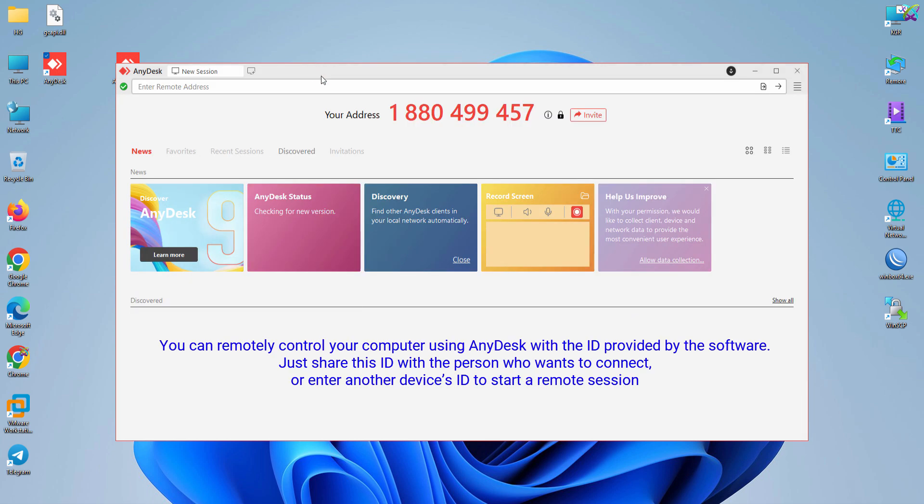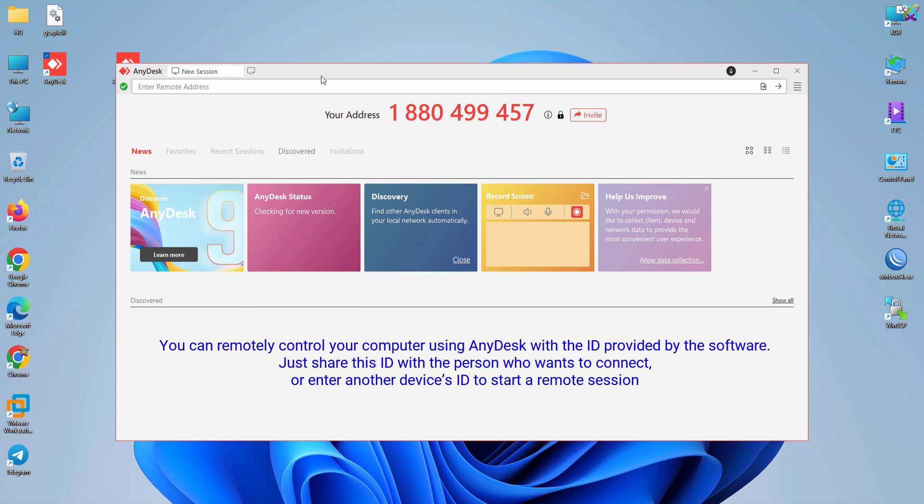Now, you can remotely control your computer using AnyDesk with the ID provided by the software. Just share this ID with the person who wants to connect, or enter another device's ID to start a remote session.